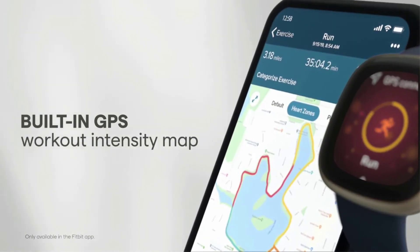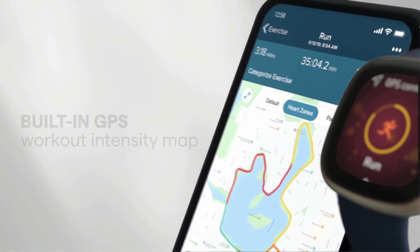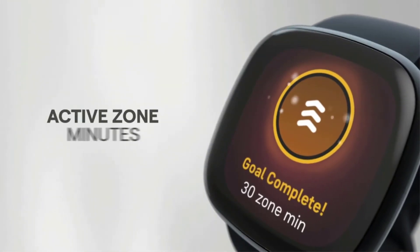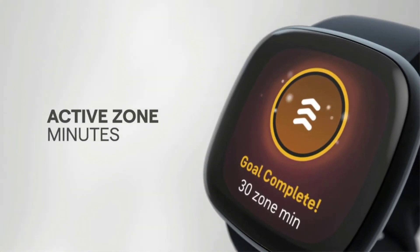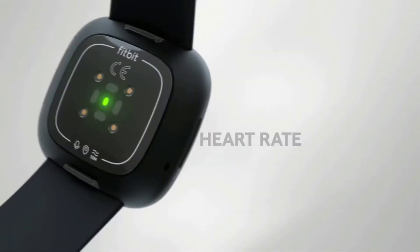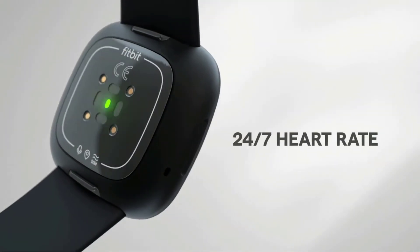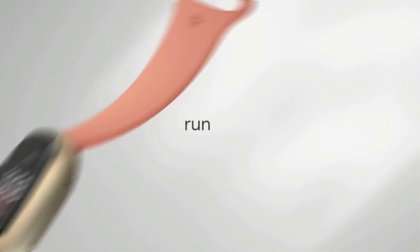It also alerts you if your heart rate appears to be too low or too high while at rest. As a bonus, it's a smaller, lightweight watch that's designed to feel comfortable during long runs.